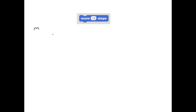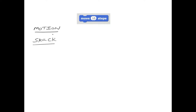Today we're going to learn about a block called Move. The Move block falls under a category called Motion. This Move block is of a type called stack, which means you can stack one block on top of another block.